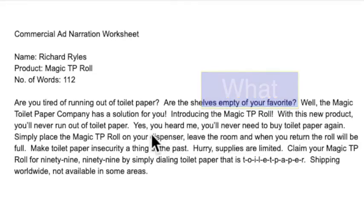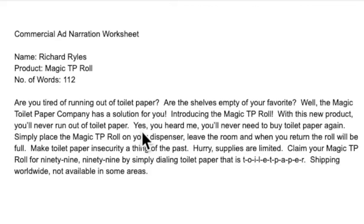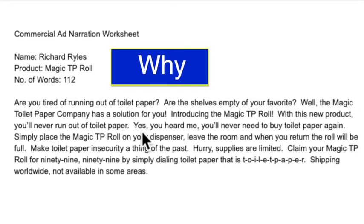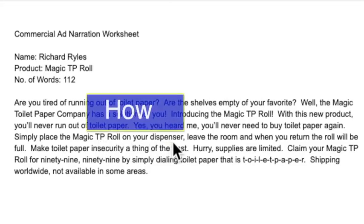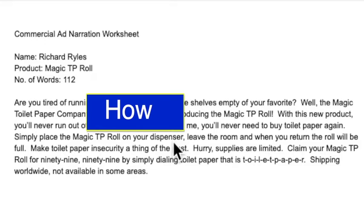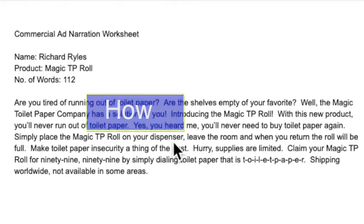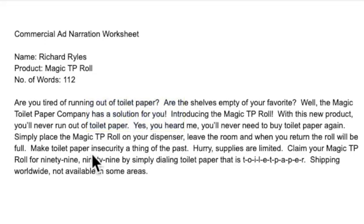Then I reinforce the 'why' — with this new product, you'll never run out of toilet paper again; you'll never need to buy toilet paper again. For the 'how,' I tell them what to do to get it to work — a quick rundown that gives the customer an idea of what they'll need to do. And again: make toilet paper insecurity a thing of the past — reinforcing why they need it.